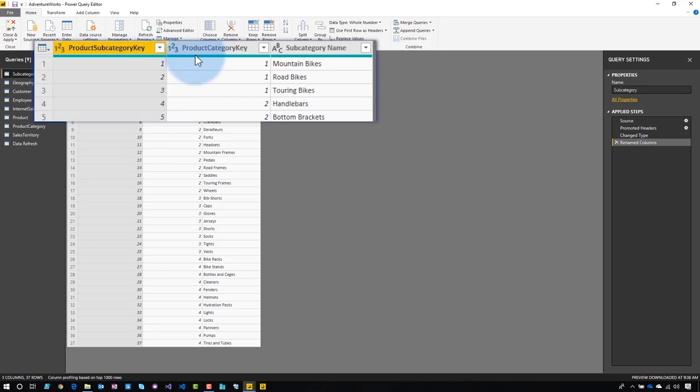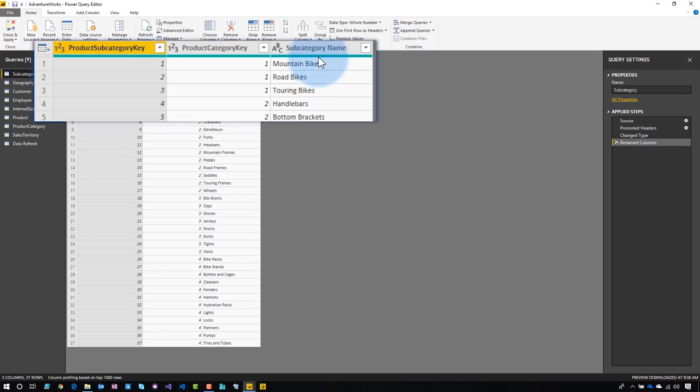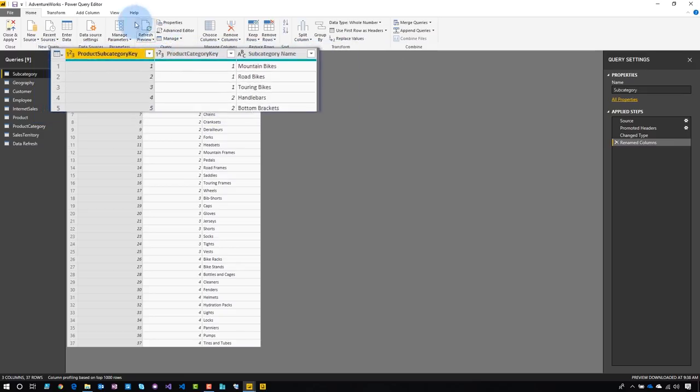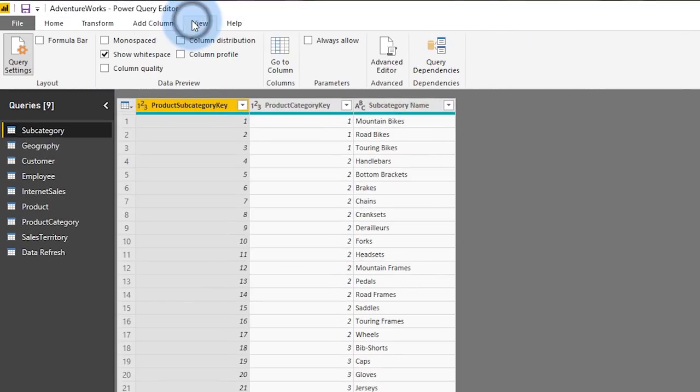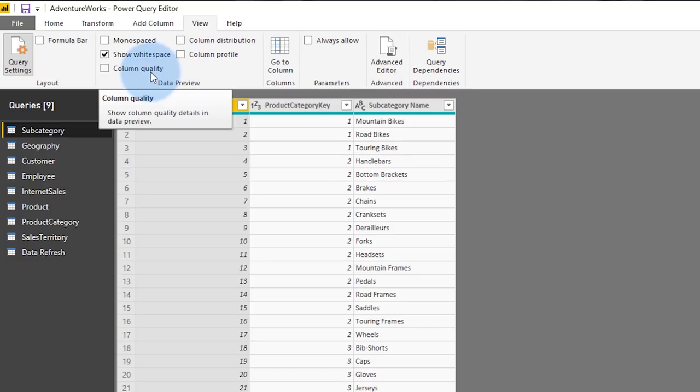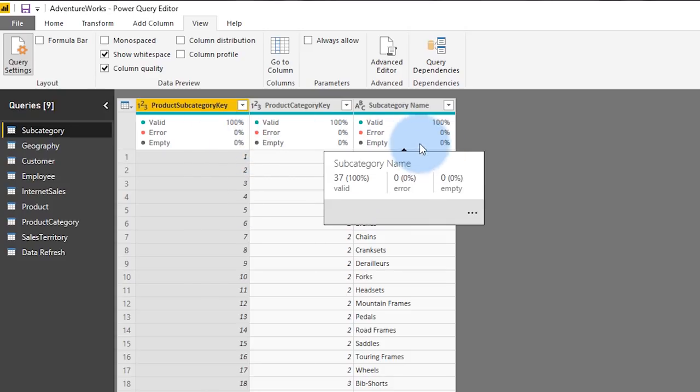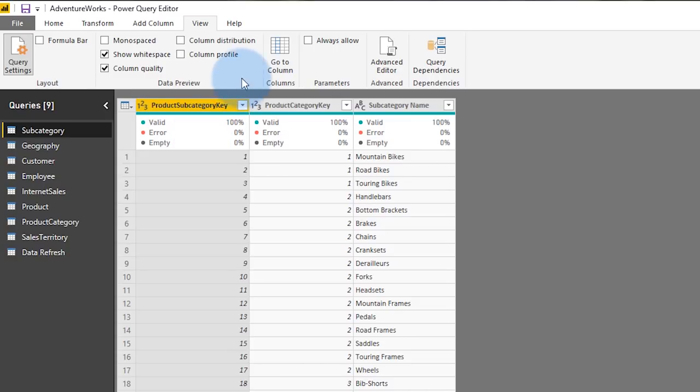All right, continuing here, this is just preview information over each column. I can go in and I can check that. I can see how many are valid. I see how many errors there may be within the column, and I can see how many are empty. If we go to the View tab, we can see additional options here that we can enable. First off is column quality. So if I select that, it's just going to expand what I had if I hovered over that actual bar. So I can just see another visual information about that.